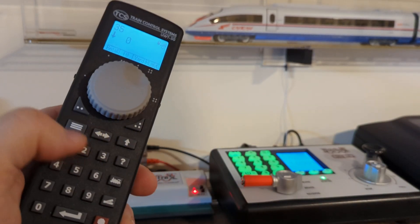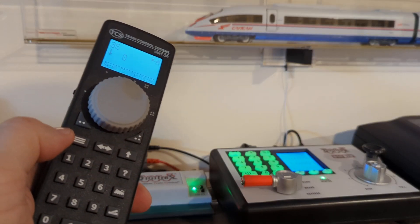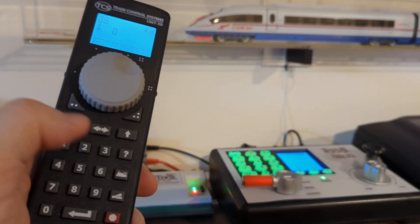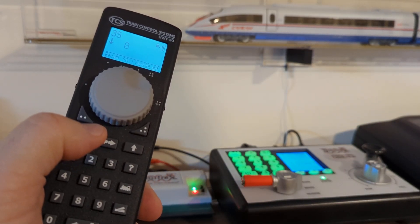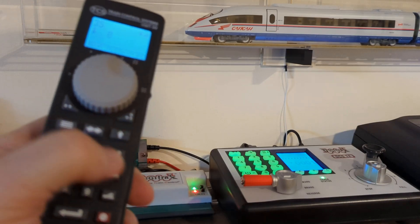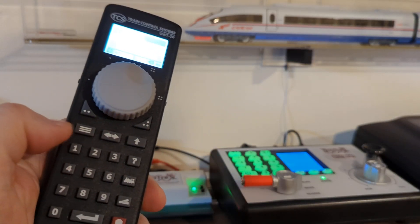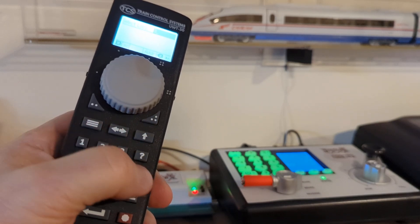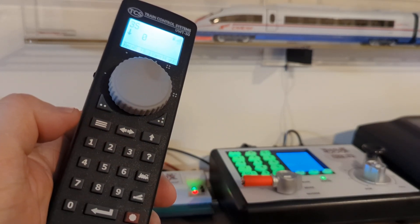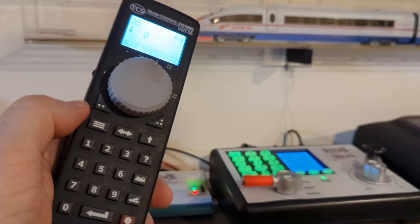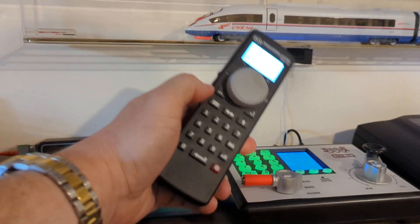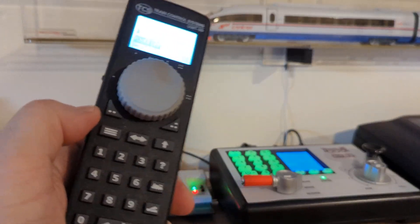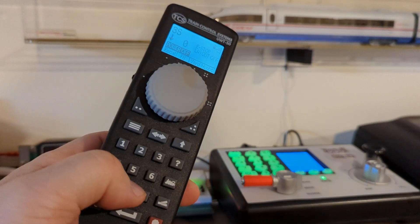It's very similar, pretty much identical to model 100. So I'm selecting locomotive 3, pressing locomotive button again. There we go, should power my layout. Yep it's up, and pressing F8.